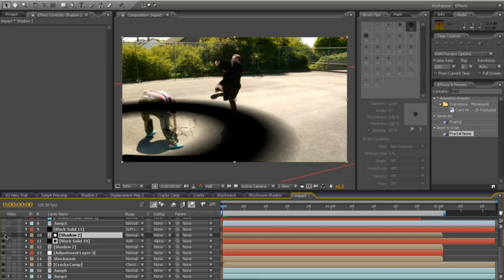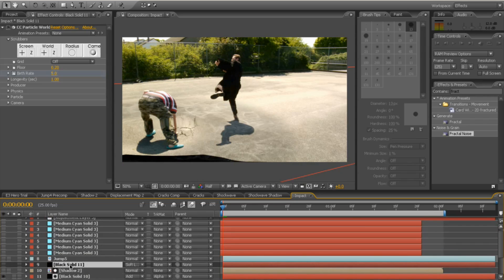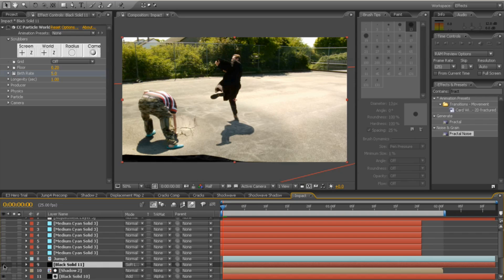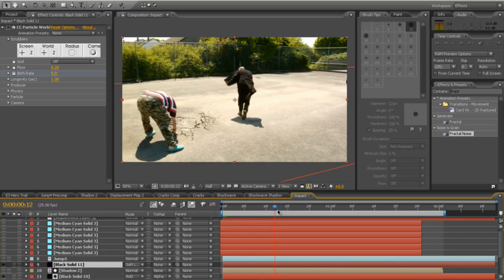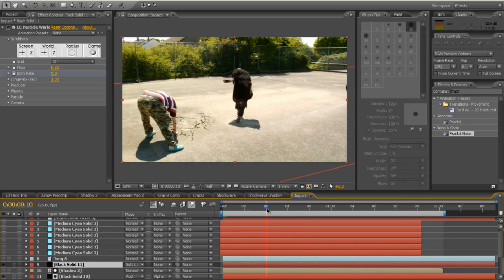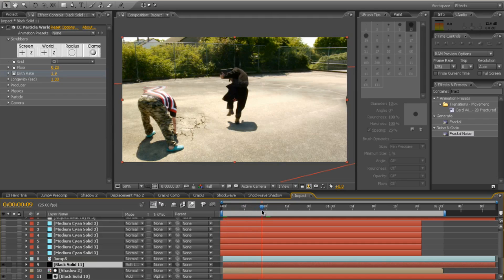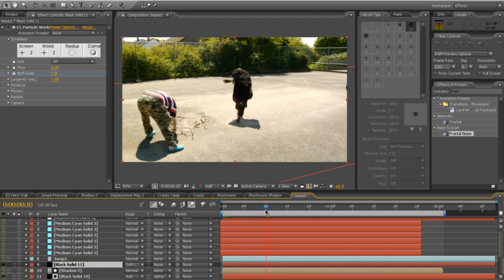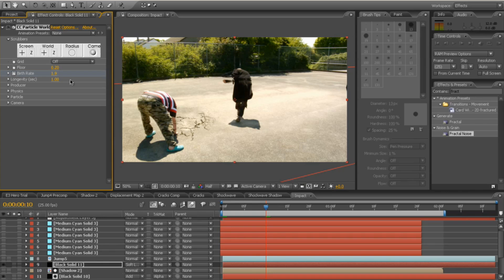Then we've got the black solid, which is particles. And they're very subtle on the floor here. They just fly out from where he's hitting the floor. For that, I use CC Particle World